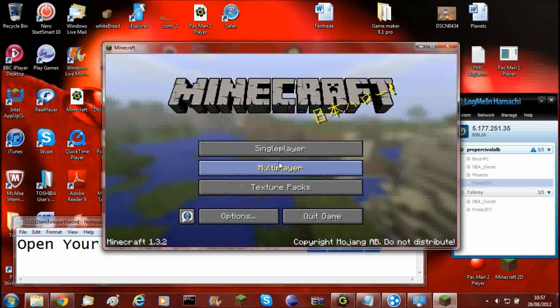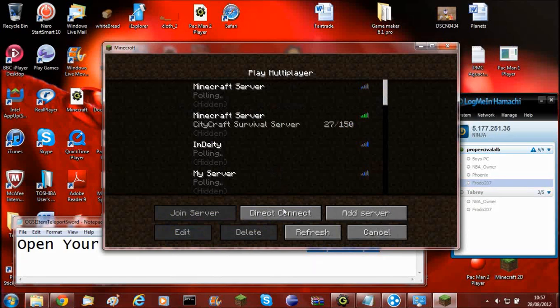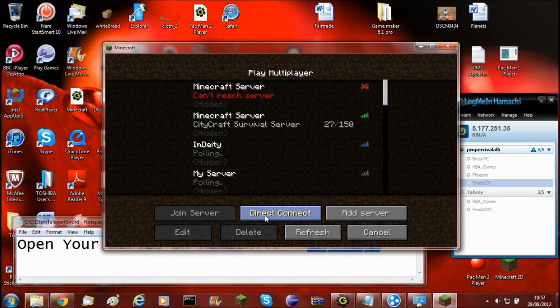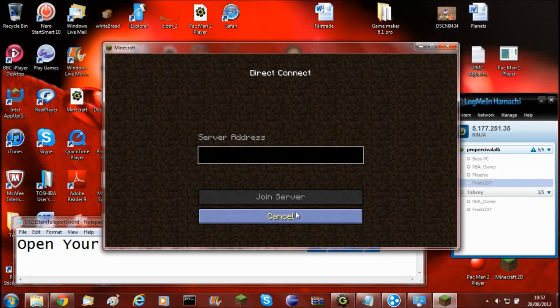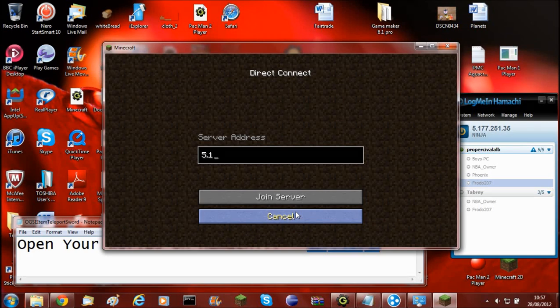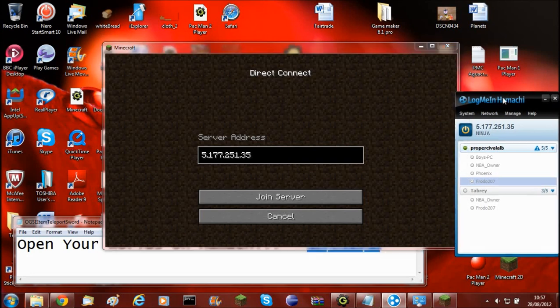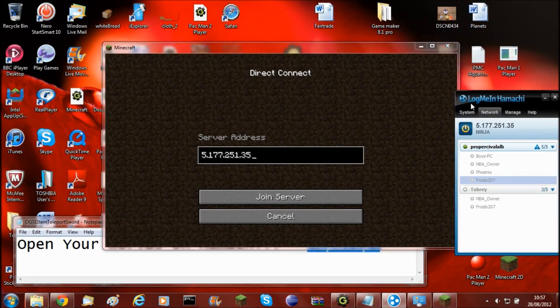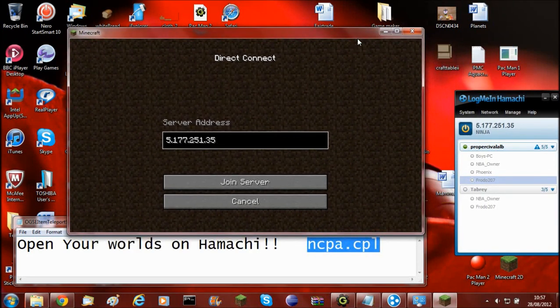And then if your friend wanted to join, what you'd have to do, you'll need to click direct connection. And then they would have to type in 5.77.251.35. And it's not that all the time, it's whatever yours is.